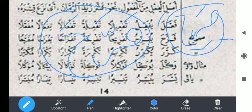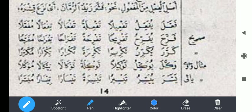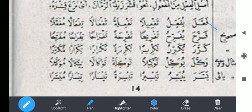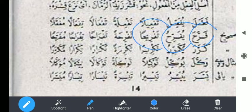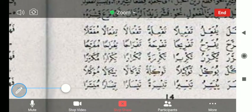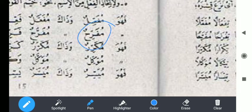Jadi dia membuat suatu fi'il yang tadinya memiliki makna yang tidak membutuhkan objek — senang saja — menjadi membutuhkan objek, yaitu Farroha. Farroha yufarrihu, tafrihan, tafriihatan, tafrohan, tifrohan, wa mufarohan. Jadi fi'il madinya Farroha, fi'il mudharinya yufarrihu, masdarnya Tafrihan. Ismul fa'ilnya: mufarrihun — orang yang membuat senang.